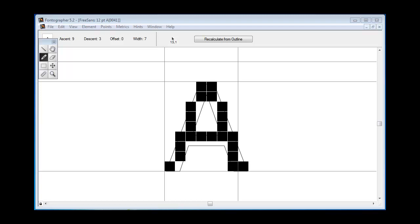Now what I've done here in Fontographer is I've opened up the bitmap editor just to talk about pixels for a while. Your screen is made up of dots called pixels and the shape of your character is displayed by showing these pixels on an invisible grid on your screen.